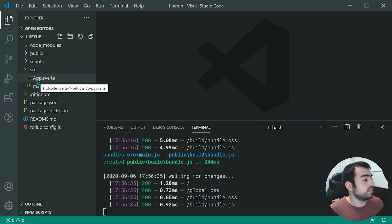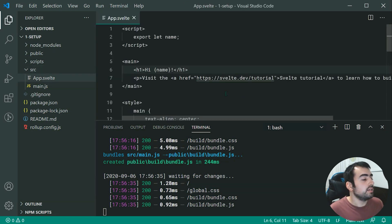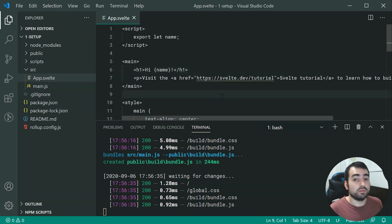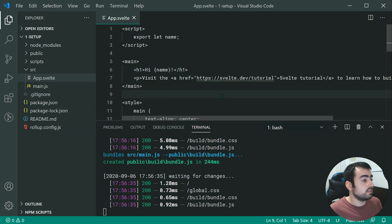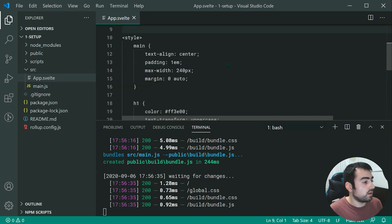And this right here, this app.svelte is your root Svelte component. So obviously, in future tutorials, we're going to be taking a more detailed look at this structure right here.